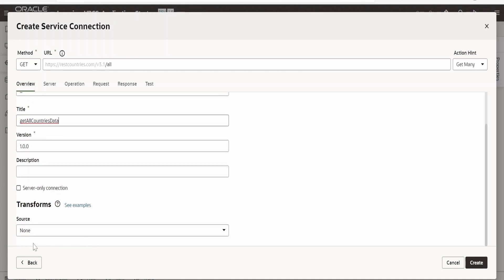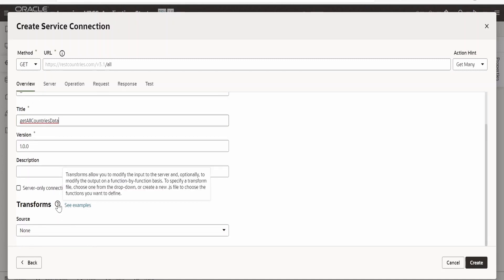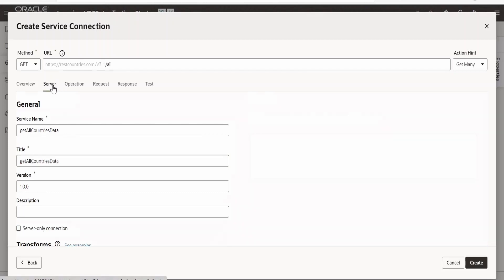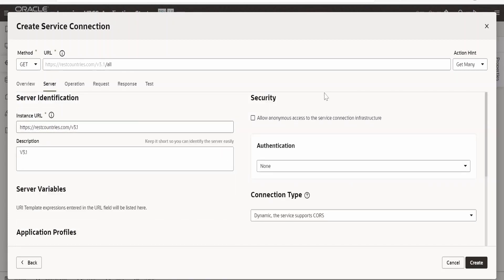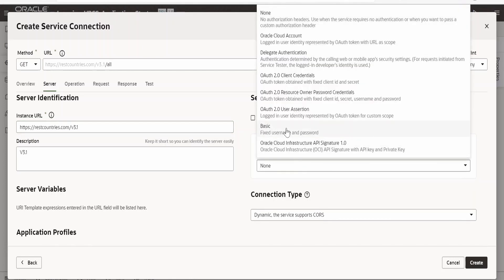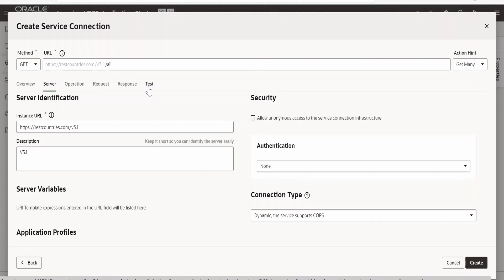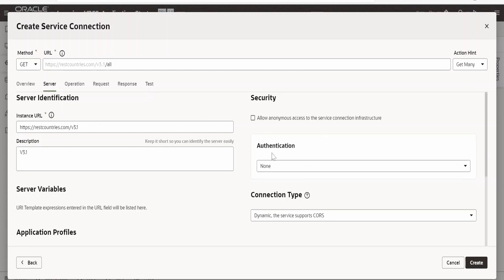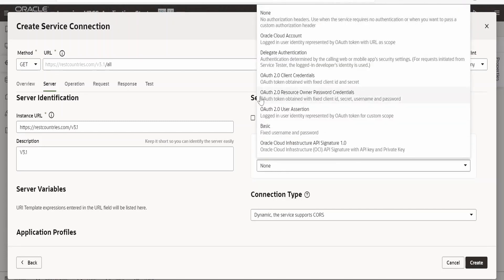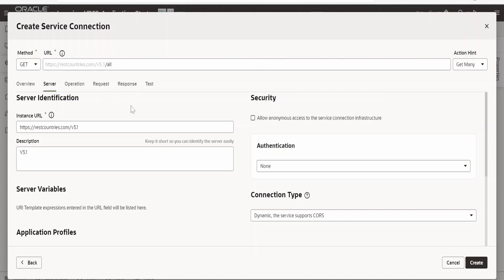If you scroll down and want to transform the response, you can do that — here I am going for none. Click on the Server tab — if your API is secured you can choose Basic Authentication or OAuth 2.0. If you are consuming Oracle Cloud resources you can use API Signature 1.0. Since this API is not secured I am leaving authentication as none. Before clicking Create we need to generate the schema for this API so we can consume it in Visual Builder.